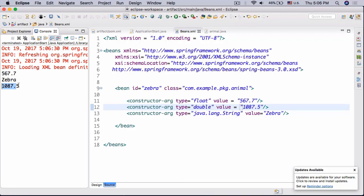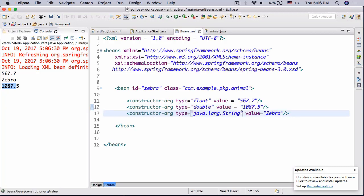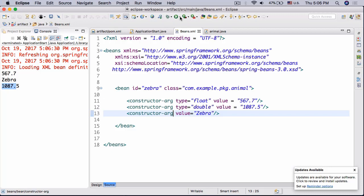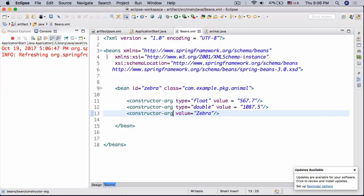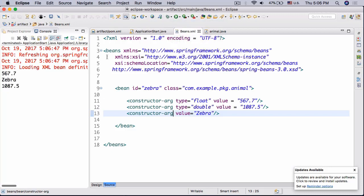Now there are a couple other ways to do this. So first of all we don't actually need this type here. Spring will automatically know it's a string and just put it in the correct place as you can see.